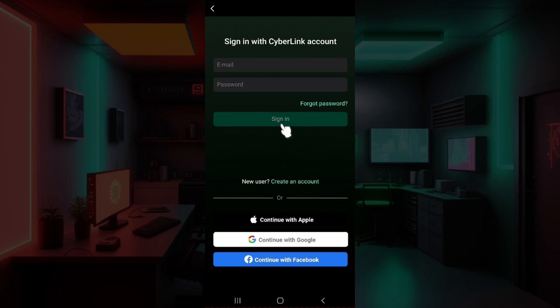Once everything's okay, simply hit on sign in and then you will be signed into your CyberLink PhotoDirector account. That is it guys.